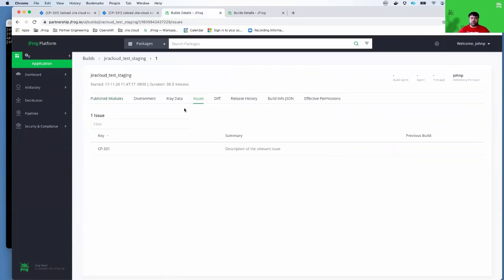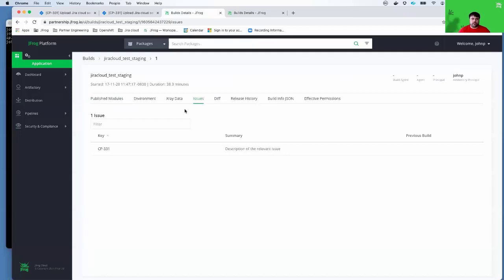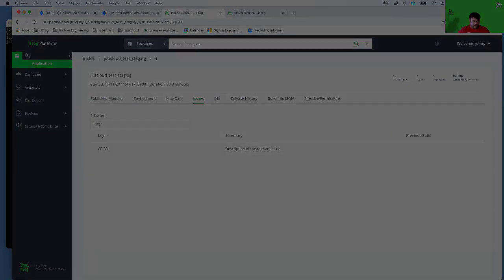This concludes the screencast on how you can use the Artifactory and Jira Cloud app together to transmit build information and issues across Artifactory Cloud and Jira Cloud. Thank you very much and have a wonderful day.